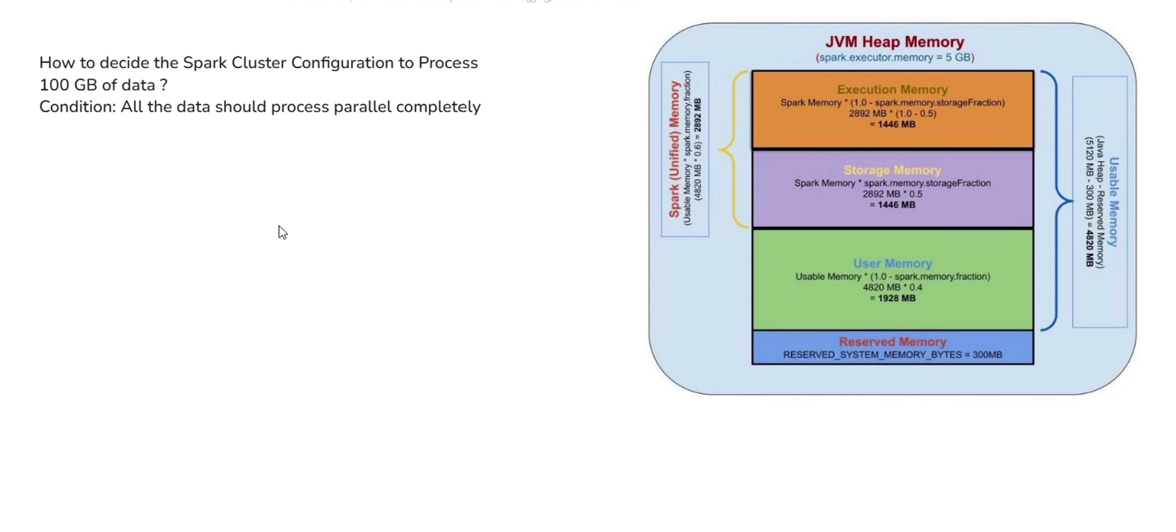For this, they kept one condition that all the data should process in parallel, complete parallel processing. That means whatever the partition of the data that we are processing, it should process in parallel, not in a sequential manner. So to deep dive into the solution, first we can divide it into step-by-step process.